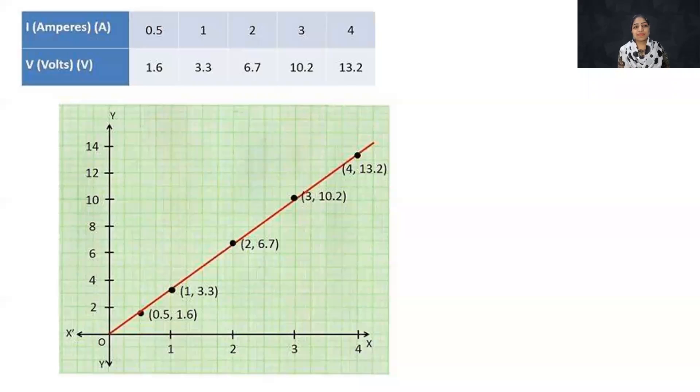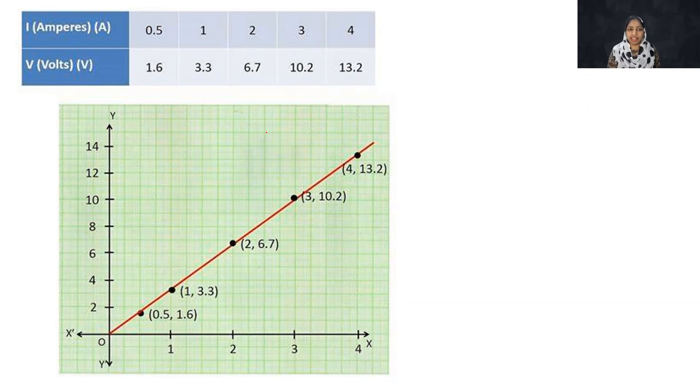One of the most important topics is Ohm's law. If you have a sample paper, you will have a competency-based question, and we will expect questions on the board exam. There will be direct questions on Ohm's law. If you have a question about the graph — the V-I graph — you will encounter a maximum number of different kinds of questions. So let's start with the V-I graph.